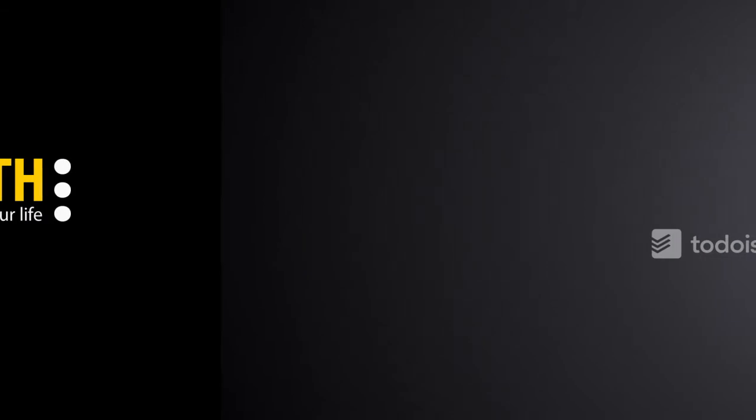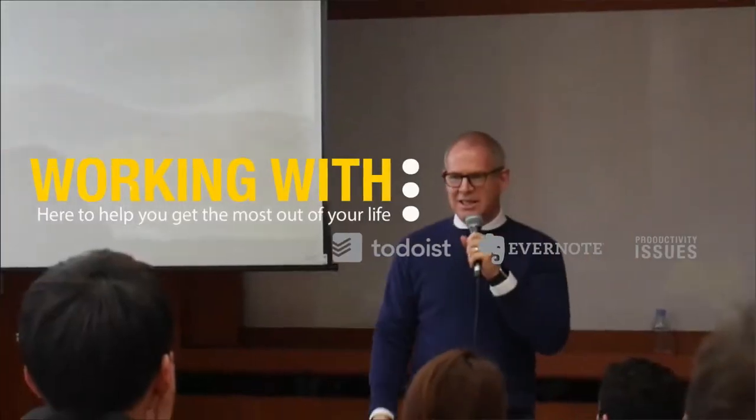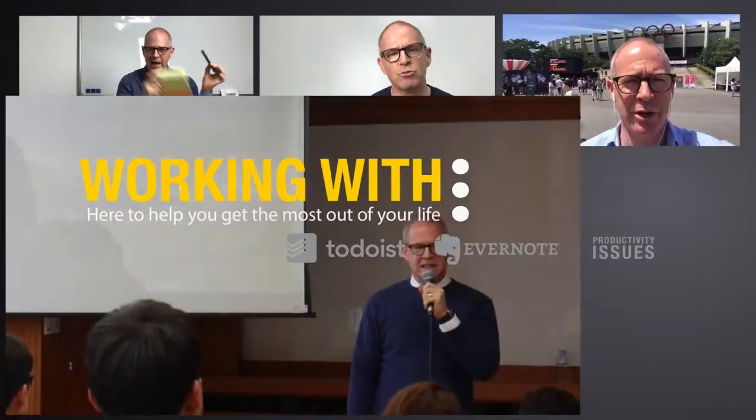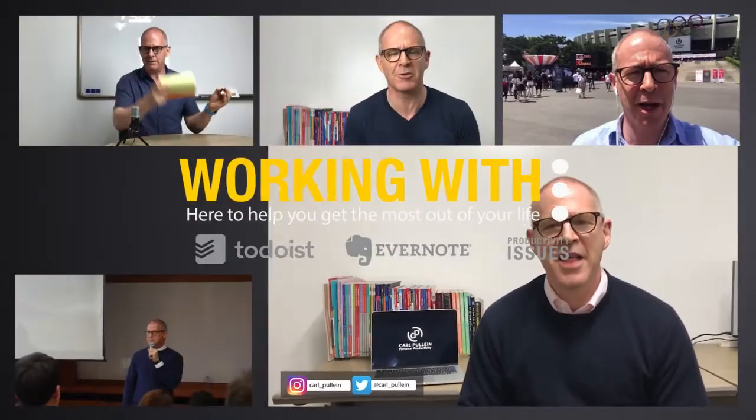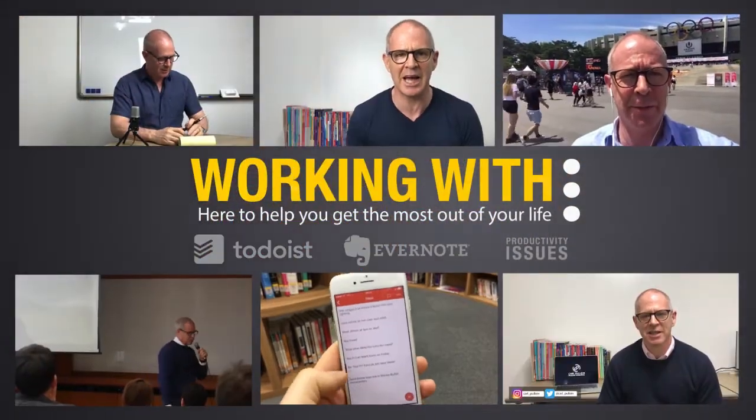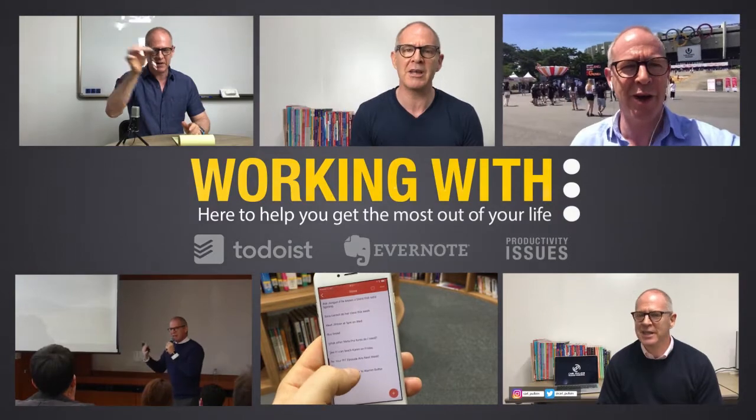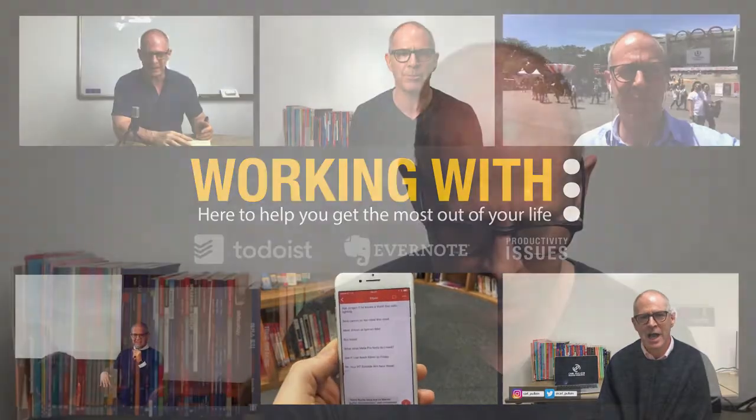In this week's episode of Back to Basics with Evernote, it's all about search. Hello and welcome to this fifth episode of Back to Basics with Evernote. My name is Carl Pullein and today I want to talk to you about the best feature, in my opinion, of Evernote and that is its searching feature.